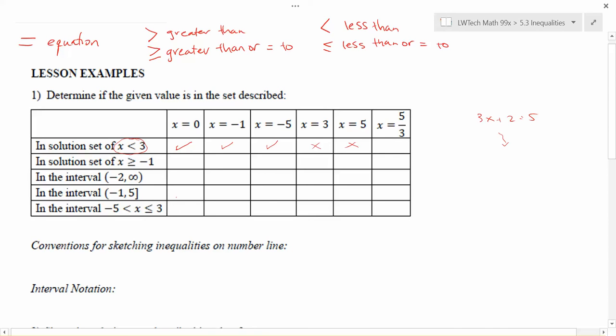Sometimes we get numbers in forms that are a little more difficult to determine whether they belong in the solution set. If you have a number in a form that is not helpful, change it to a form that is. For example, 5/3 — you may not be able to think right away whether that's less than 3. But if you convert it to decimal form: 5 ÷ 3 = 1.67, and now you can see that number definitely is less than 3.